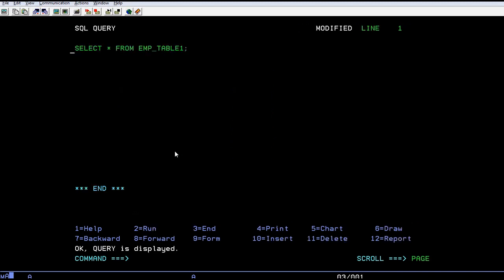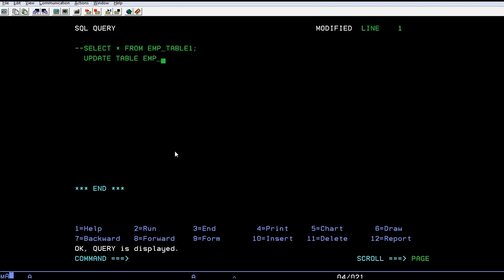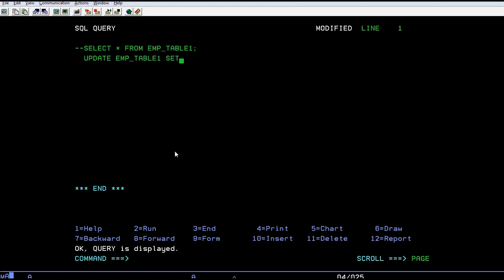Give it a comment here. Now use UPDATE table EMP_TABLE1, then SET...